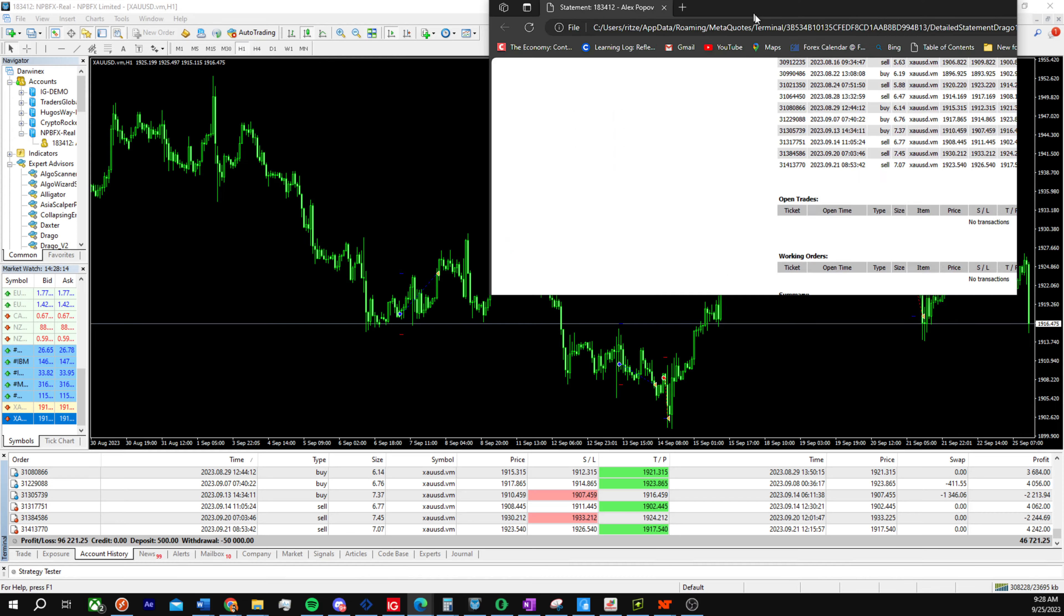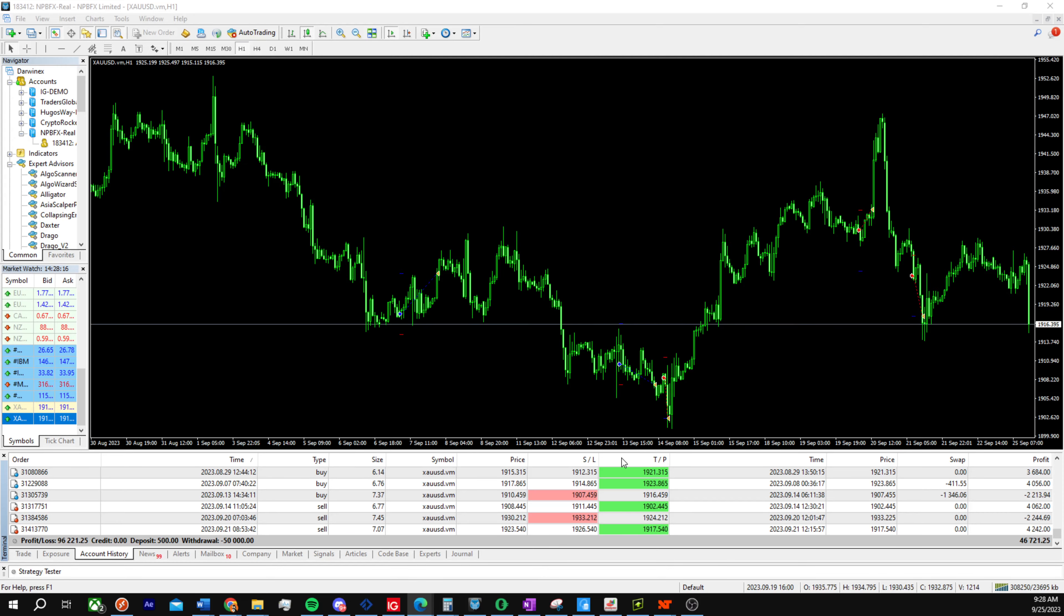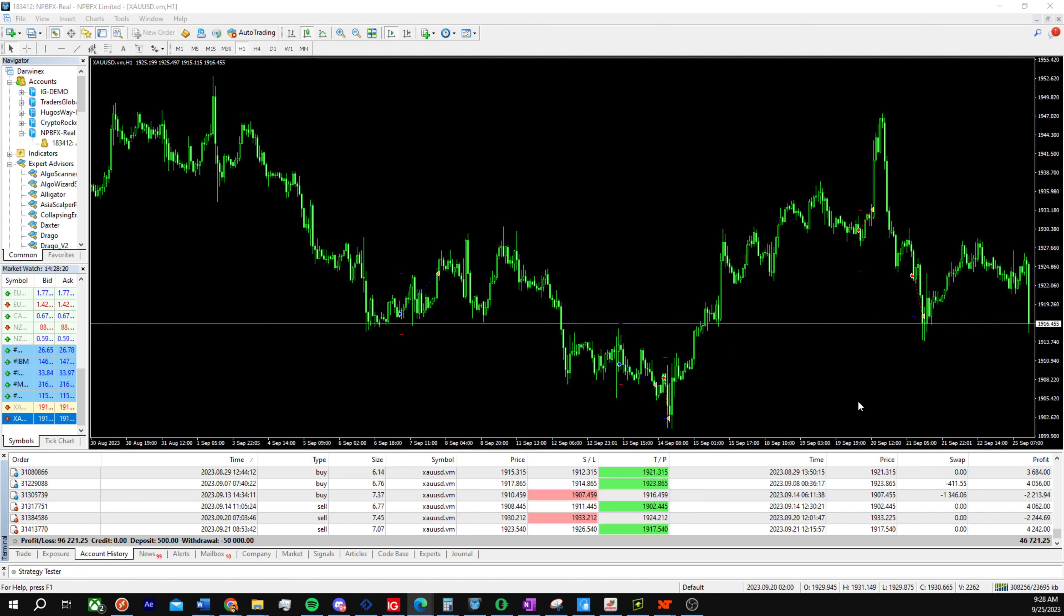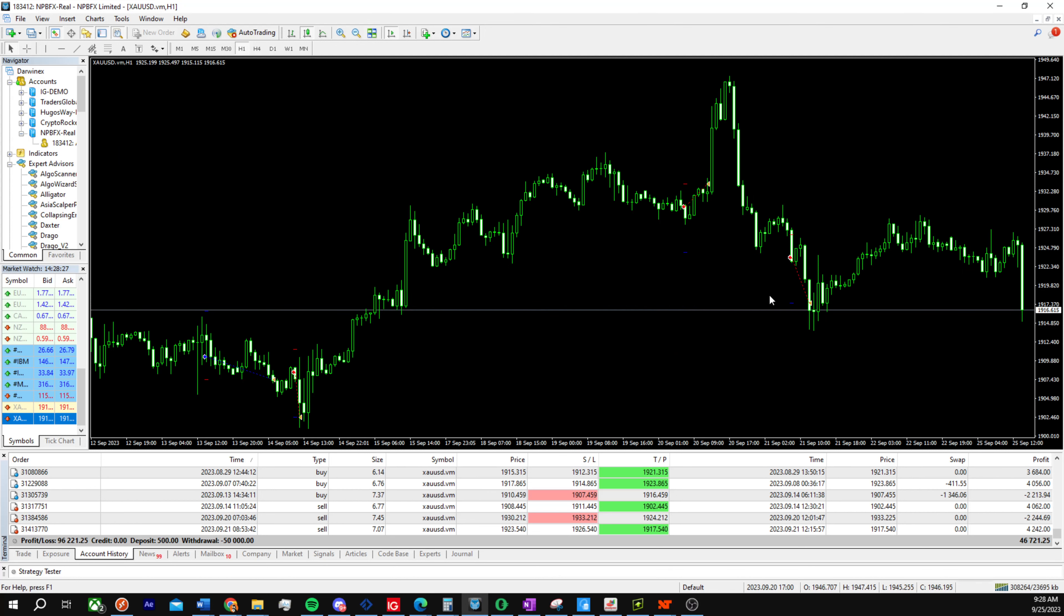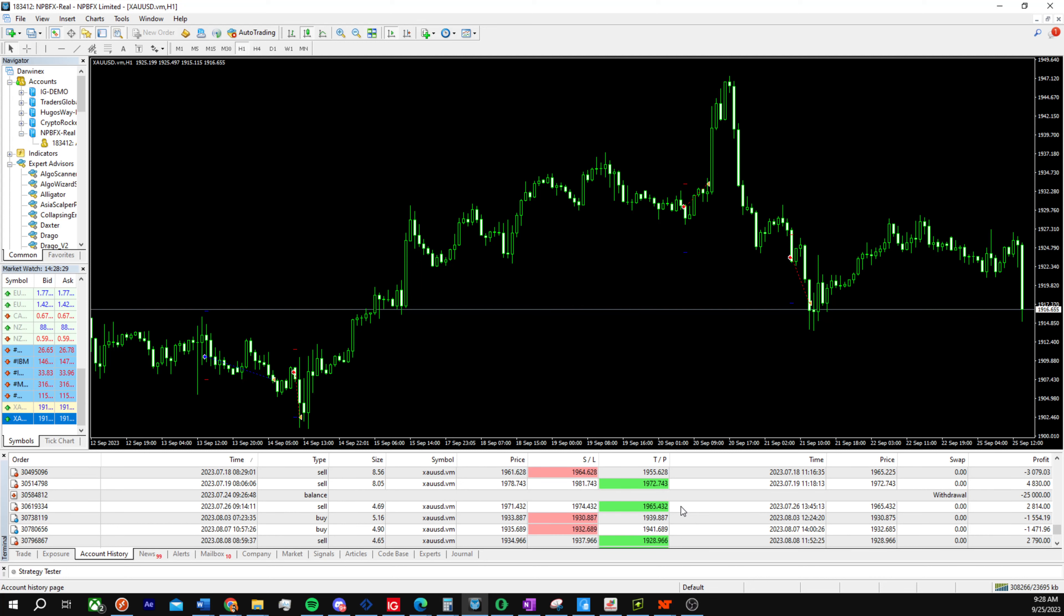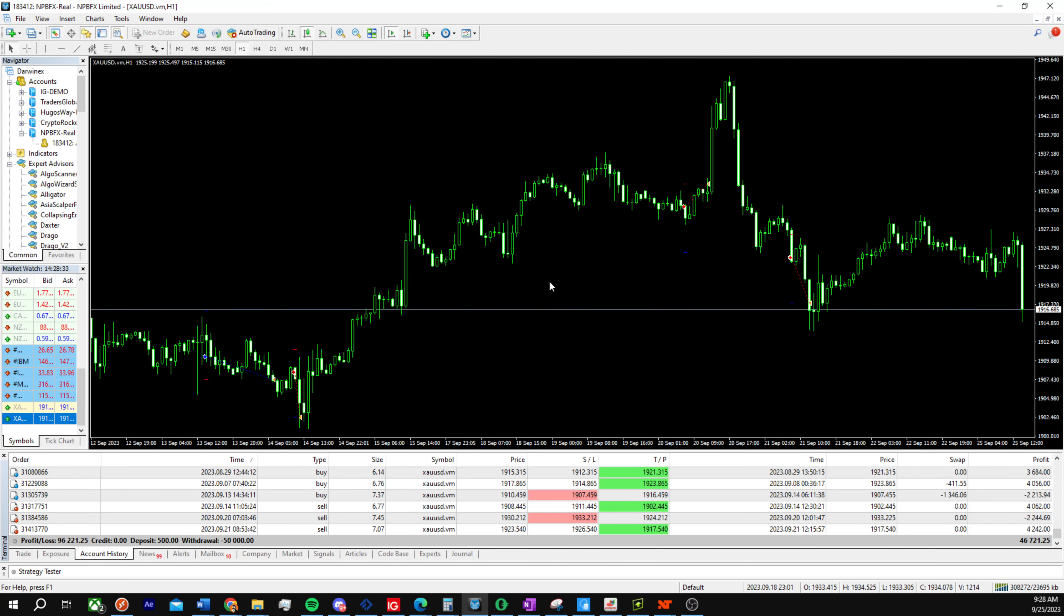This is the actual account, and you can see the trades here on the chart. We have a couple of trades over the last month or so.